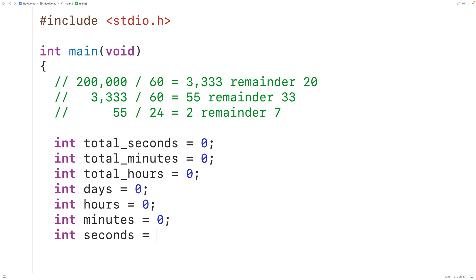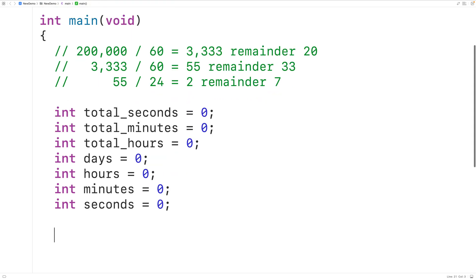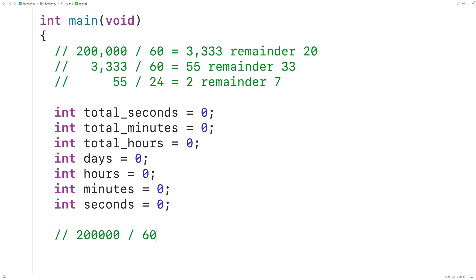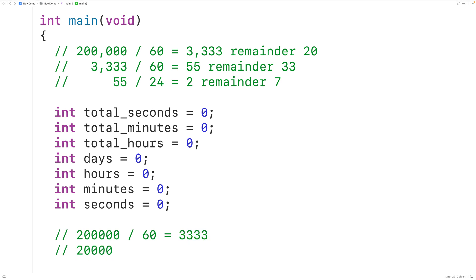To find the quotient and remainder of a division operation in C, we can use the integer division operation and the modulus operation. For example, 200,000 divided by 60 using the division operator gives us the quotient — 3,333 in the case of integers. And 200,000 modulus 60 using the percent operator gives us the remainder of 20. We'll use these two operations to conduct our calculations.